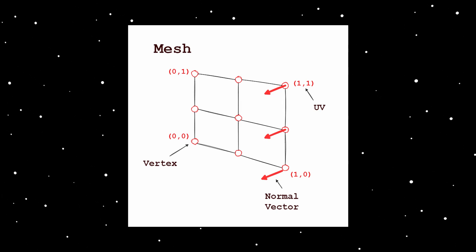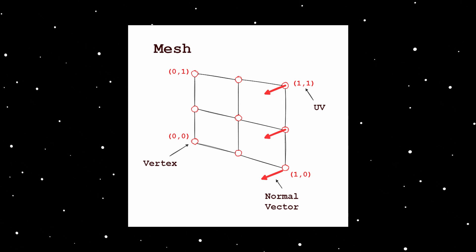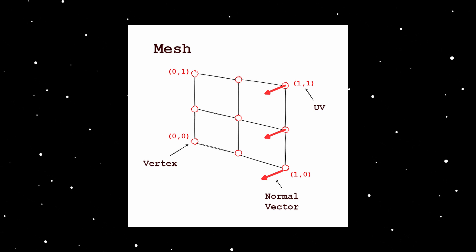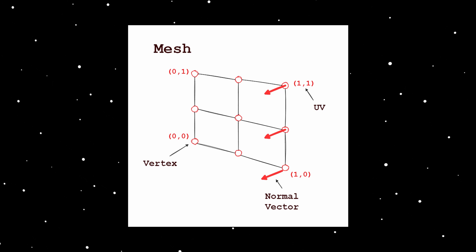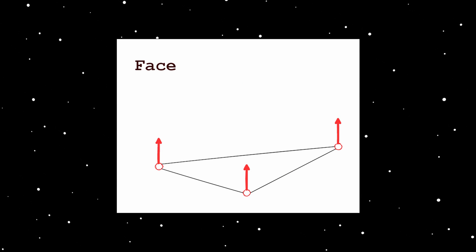A 3D object is described by a mesh. A mesh has vertices, each vertex has a normal vector and a UV coordinate. Three vertices create a face.